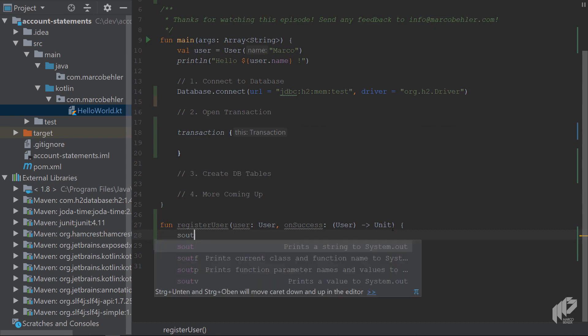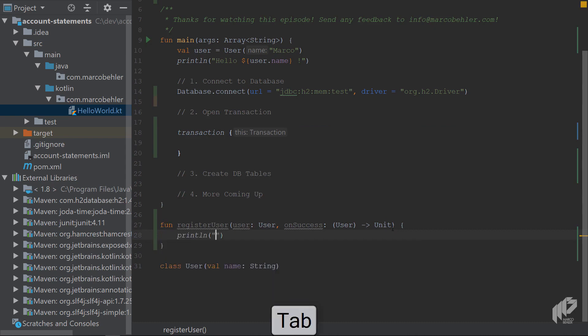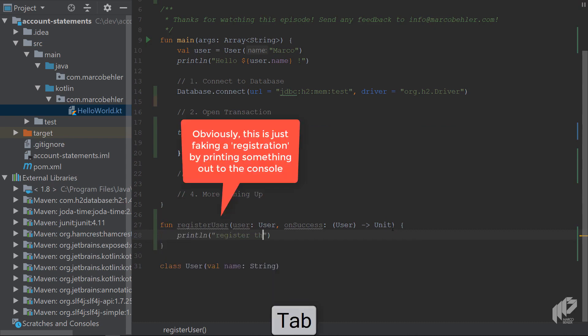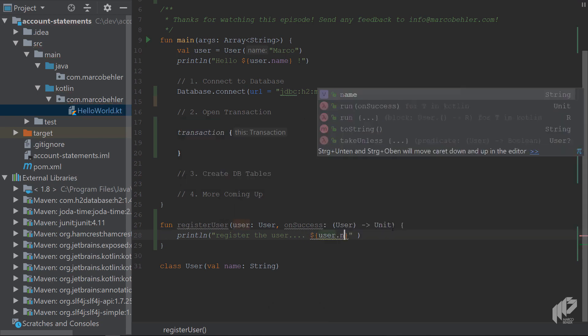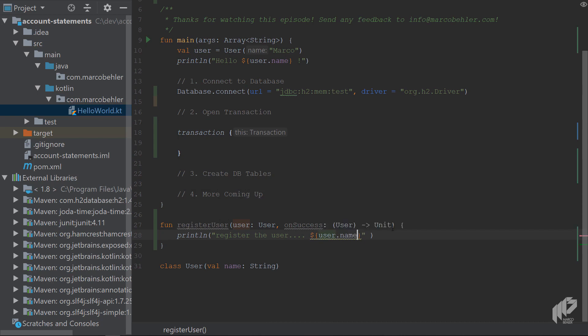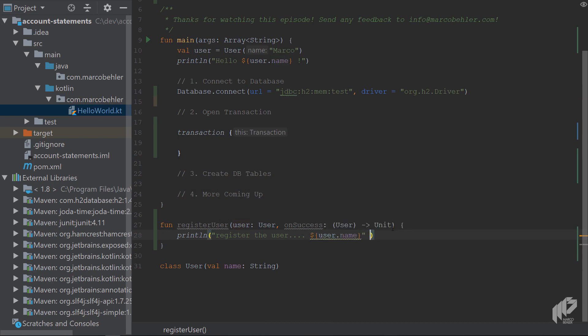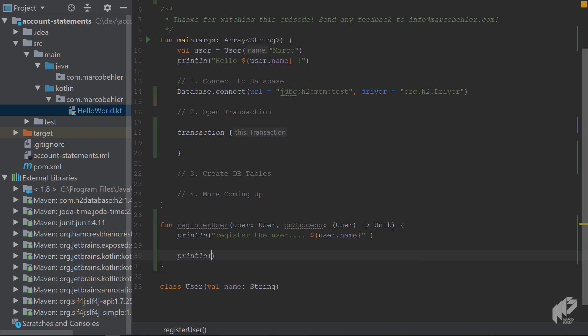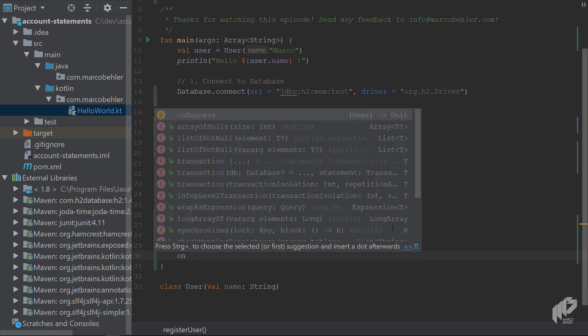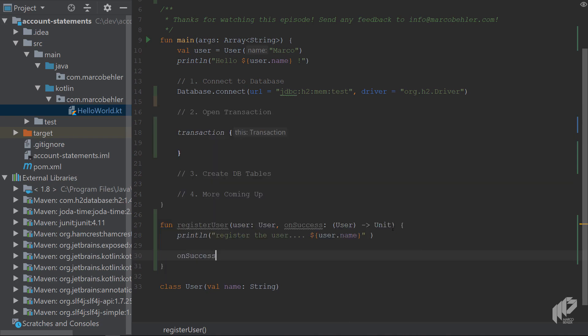Now, you register the user. So register the user, like so, registering the user, you can use the string templating again. And as you just saw, that is quite a nice feature. You can use the Java shortcuts, like s-out. And in Java, that would basically also complete to System.out.println. In Kotlin, it just completes to println, which is fine. And then you want to call onSuccess. You call onSuccess with the user, nothing too exciting.